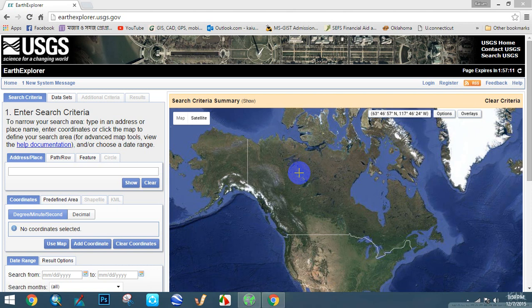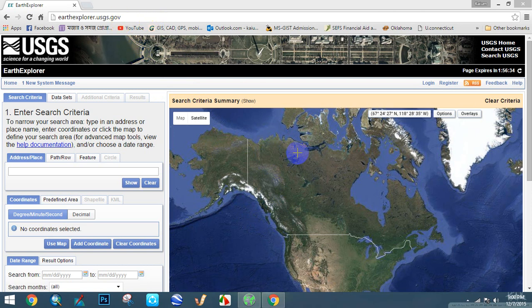Hello friends, I'm going to make a tutorial for you on how to download a DEM file through the internet. To download a DEM file you need to have internet access, a strong browser, and a USGS account. Keep in mind that without a USGS account you cannot download any DEM file from the internet. Go to your browser and go to the USGS pages — here you need to sign in with your account.